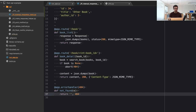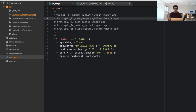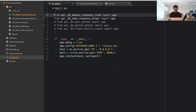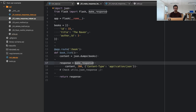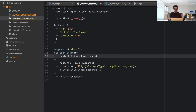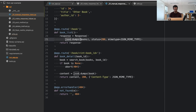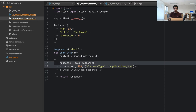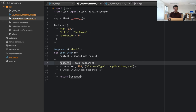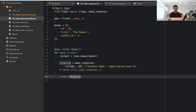Our second and third examples are closely related. In the second example, we make use of the `make_response` helper, which is very handy. I'm just dumping the books content in JSON format and using `make_response` to build the response, then returning it.